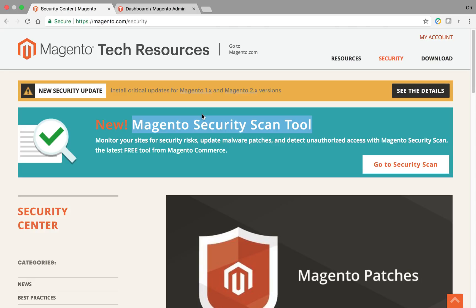Hey everybody, this is Ori from Astro Web and I wanted to talk about the Magento Security Scan Tool.